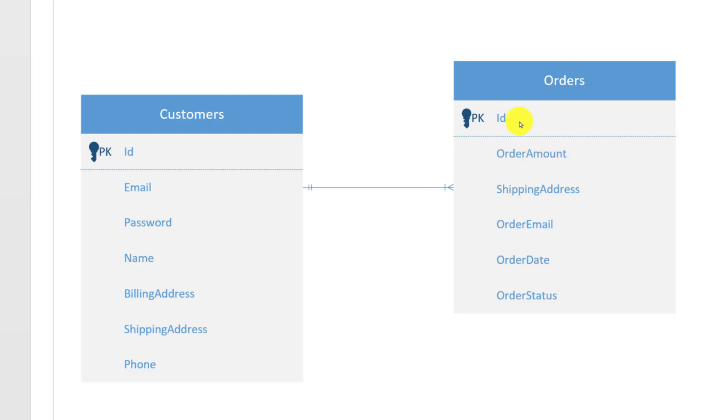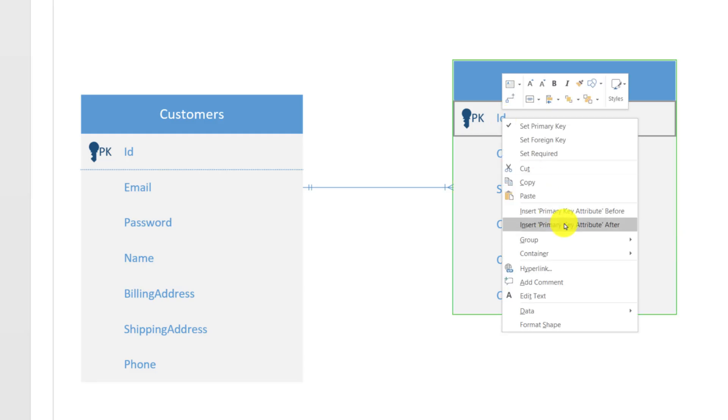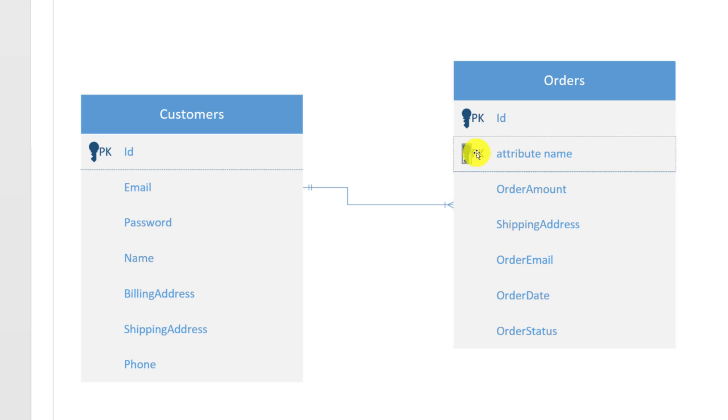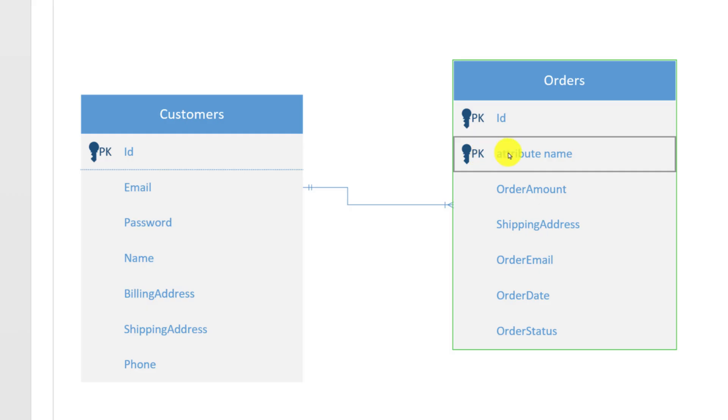You add an additional attribute by selecting an existing attribute and clicking insert primary key after. The only difference is it's not going to be a primary key, and it's going to be a foreign key. Because of that, we need to make a couple adjustments. We need to select the attribute and do right click and set foreign key and uncheck primary key.